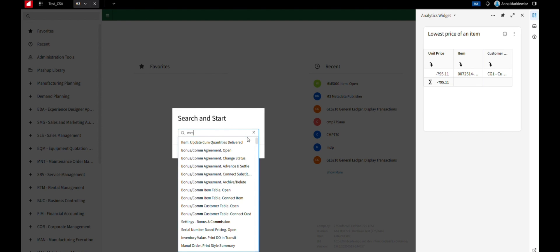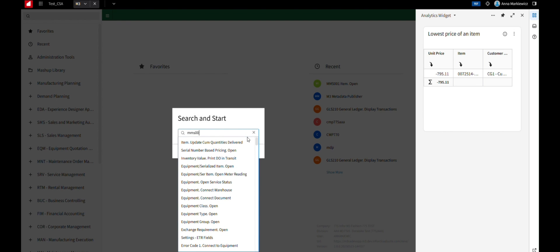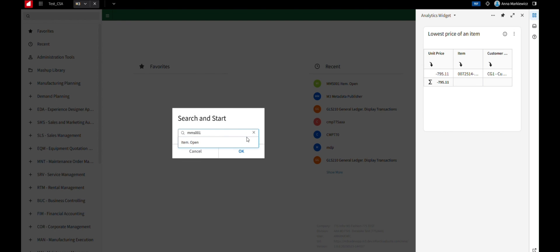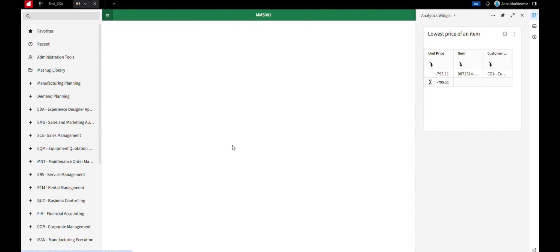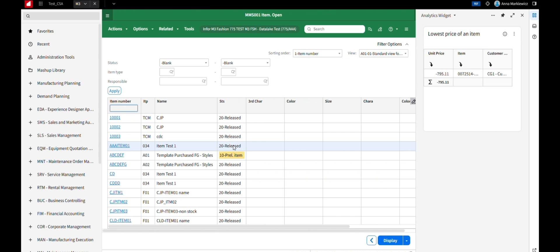Open M3 and open MMS001 Program. Review the data by selecting one item number from MMS001.